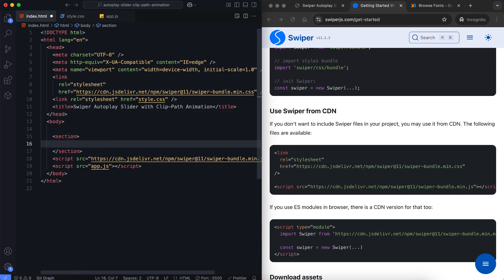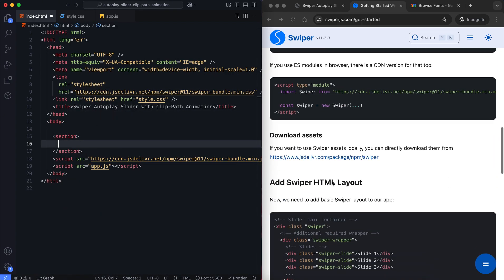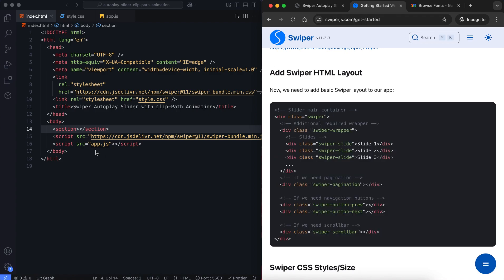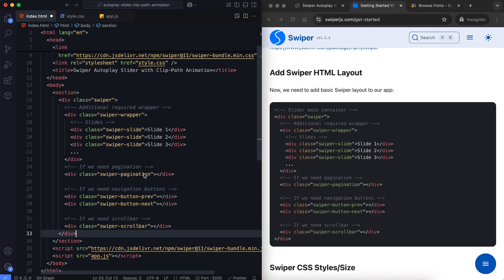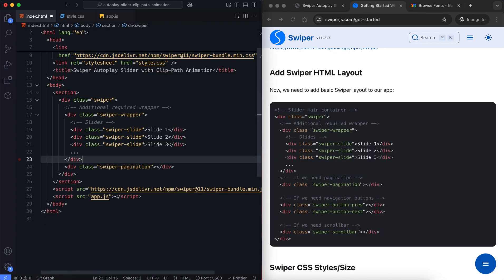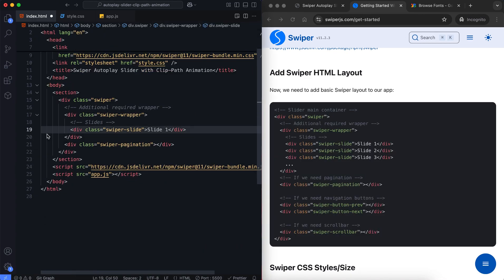The section will contain the Swiper slider and a div for the description. We'll use Pagination to indicate the active slide as it changes.